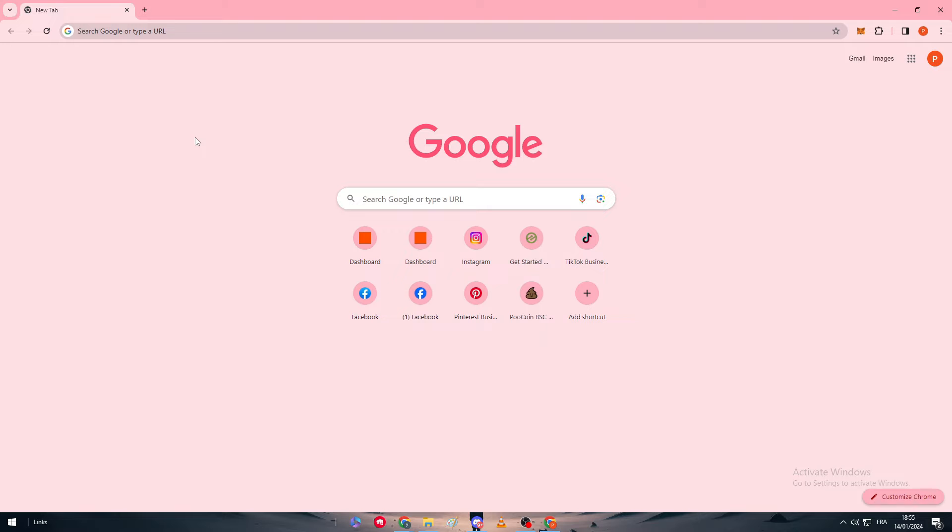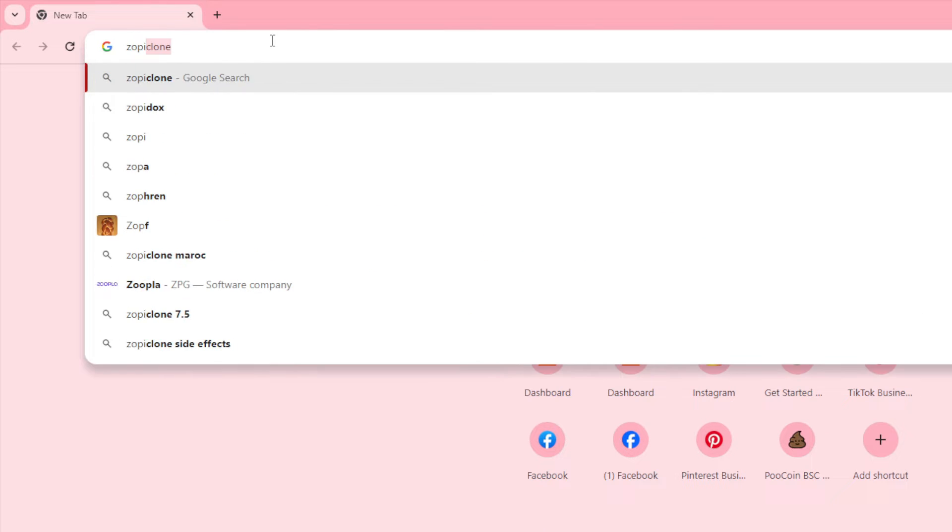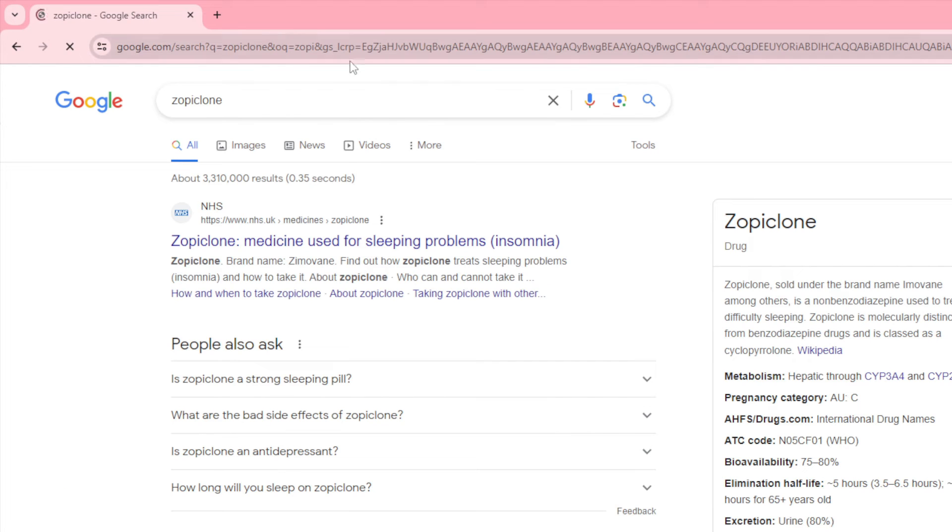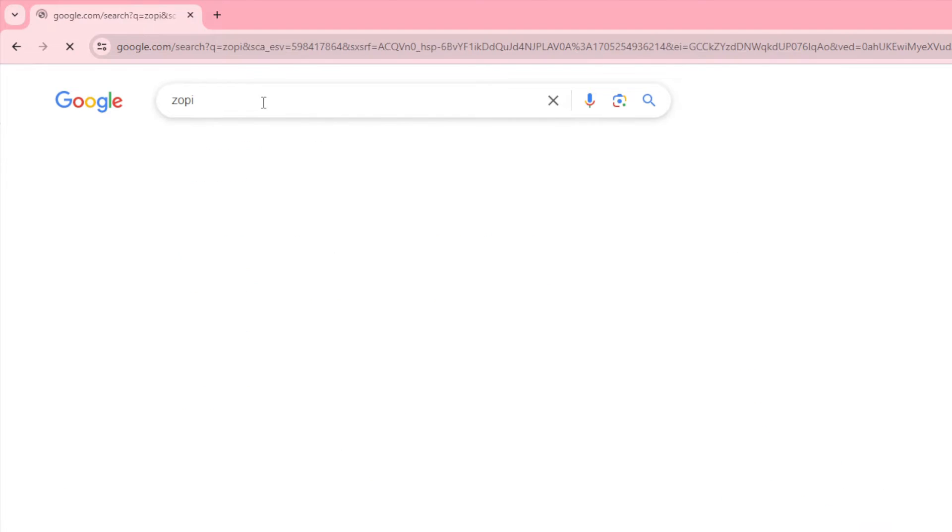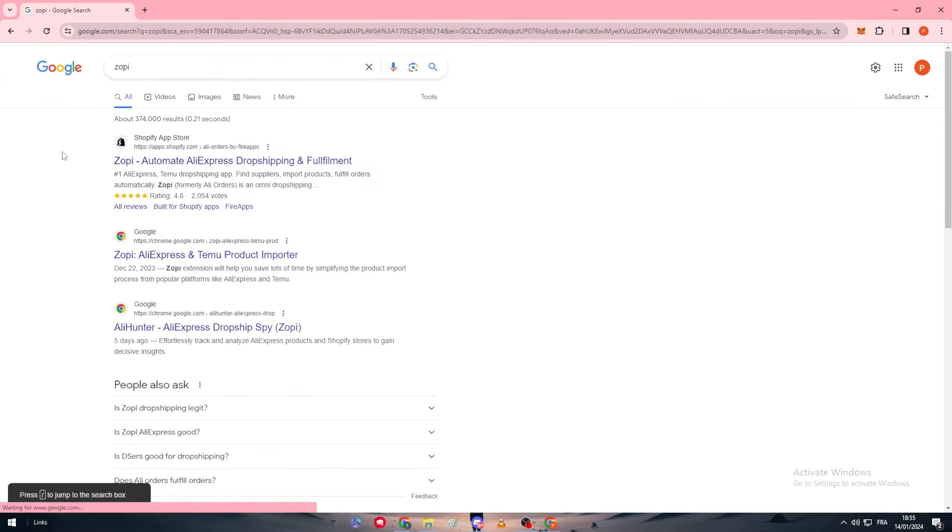Obviously the first thing that I will need you to do is to simply head up to your browser, as you can see like me, and go to Zopi.